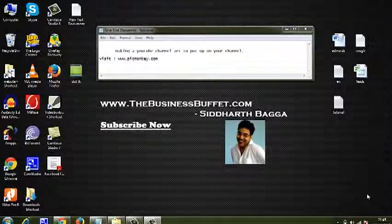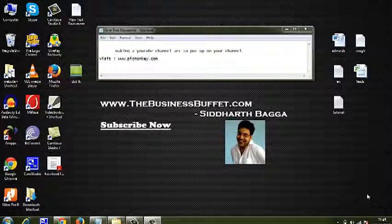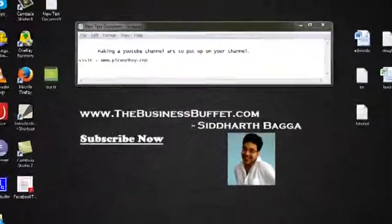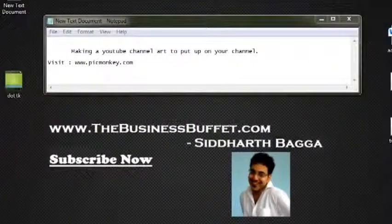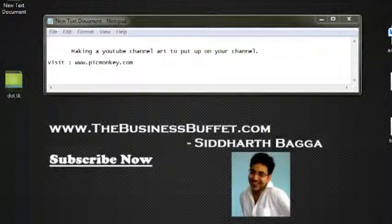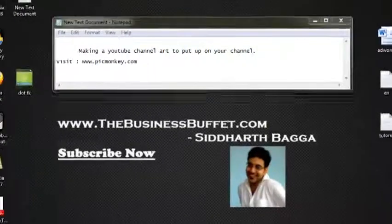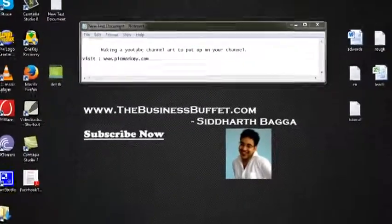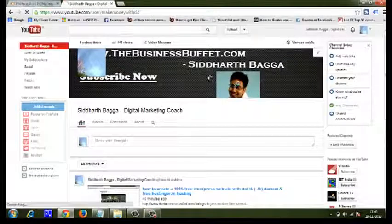Hi, this is Siddharth Bhugga from www.thebusinessbuffet.com. Here I am with a quick short video about how to make YouTube channel art to put up in your channel. Let me show you what I am talking about — I am talking about this place.